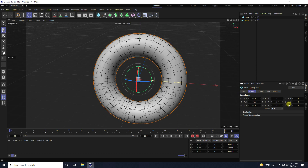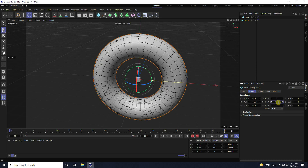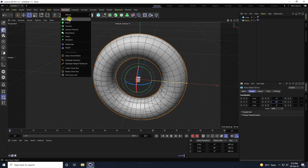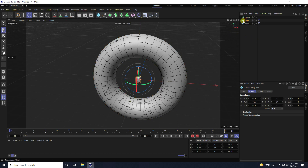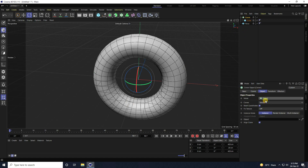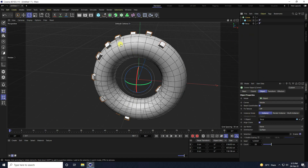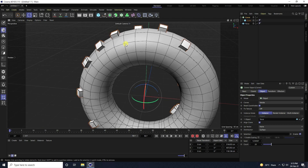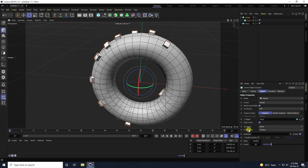Go to the cube object coordinates and set rotation to 90 degrees. Next, take a Cloner. Select the cube and make it a child of the Cloner. Select the Cloner object and change mode to Object. Drag and drop the torus onto the Object field.